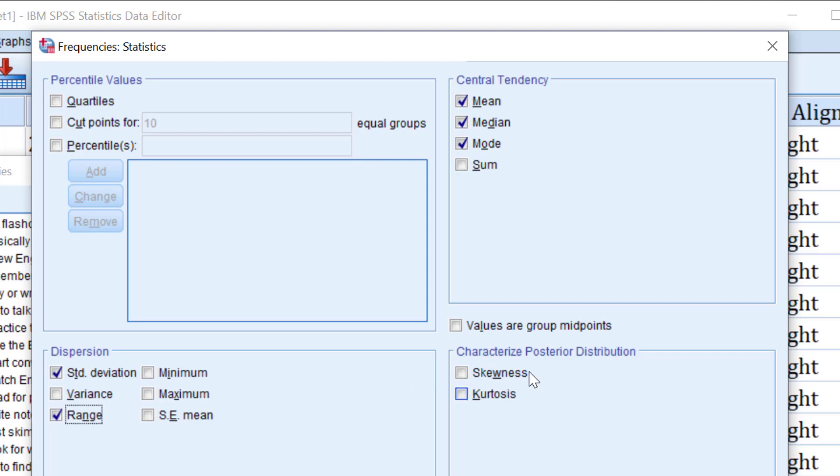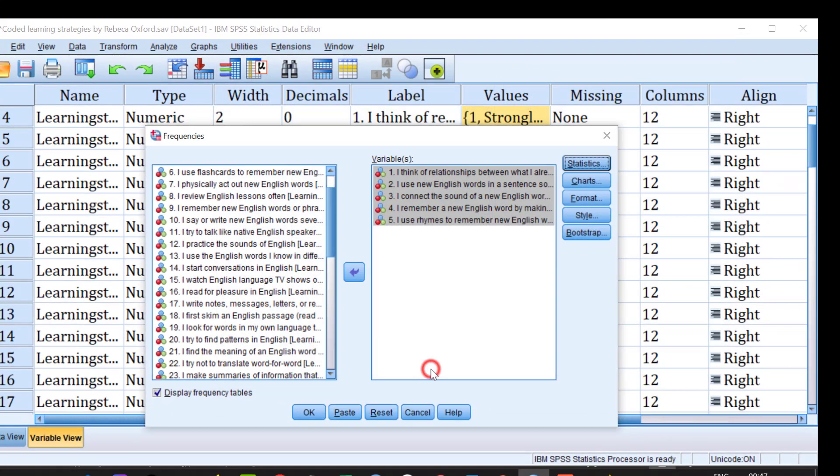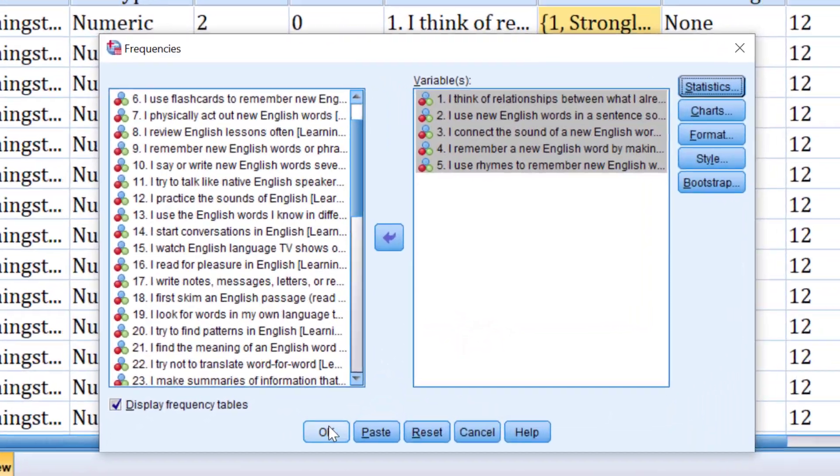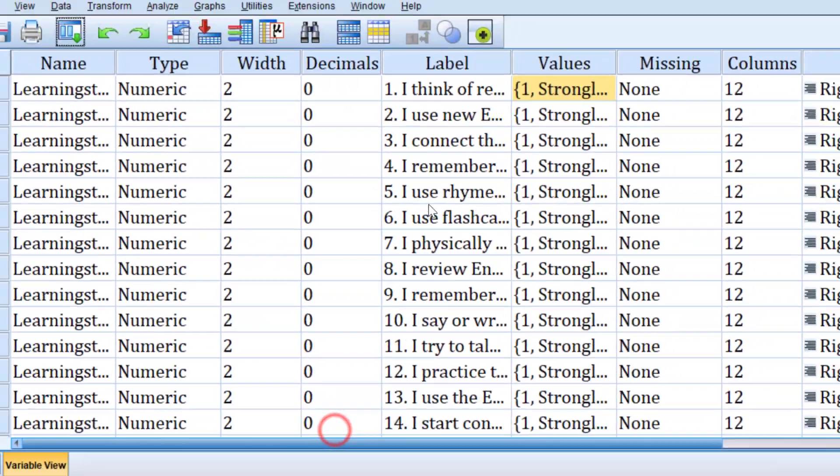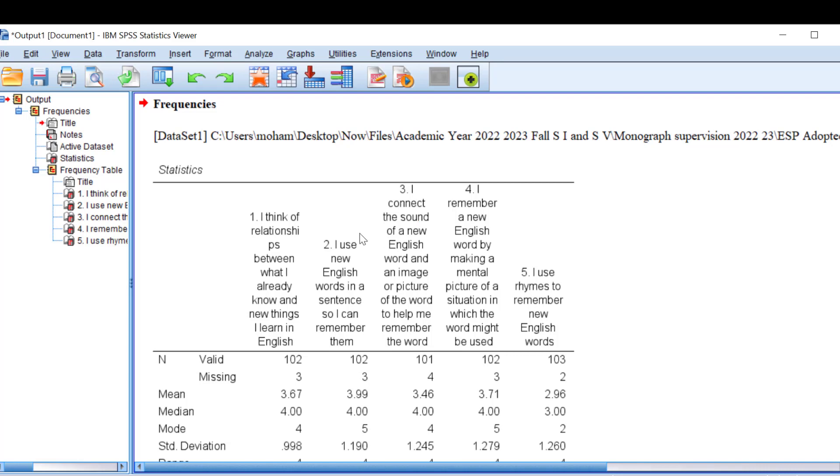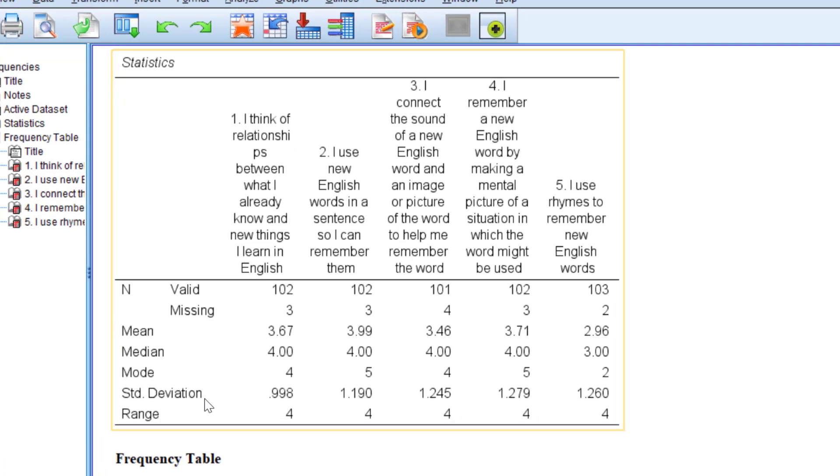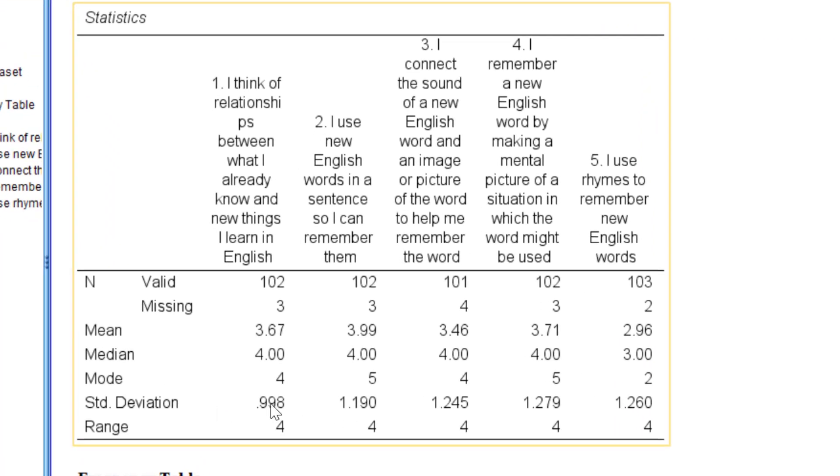To tell you the truth, mostly Likert scale data is not normally distributed, so you can expect to use non-parametric tests as inferential statistics. Once we finish, I click continue and then OK and wait for the output. This is the table that contains the Likert scale items. We have the mean, median, mode, standard deviation, range. Now, how can we interpret this result?